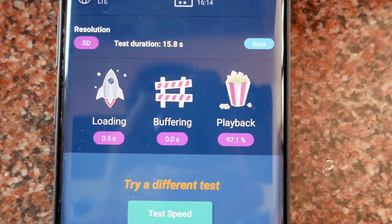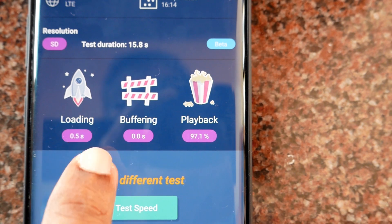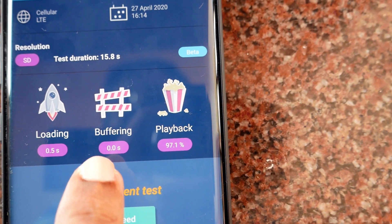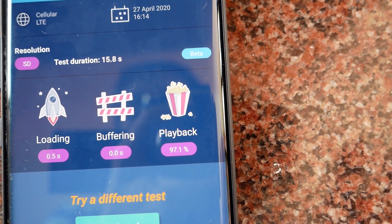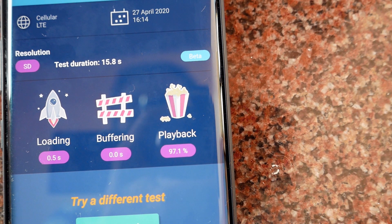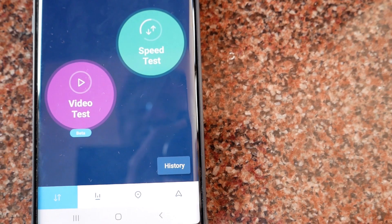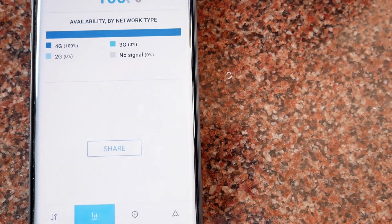You have got the result. Here the loading time is 0.5 seconds, which is very less, and the buffering time is 0 seconds. The playback is 97.1%, which means that with the existing speed of the network, the playback of almost the entire video content took place, which is a very satisfying result. Now I'll go back and tap on the network availability tab.